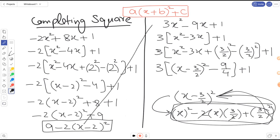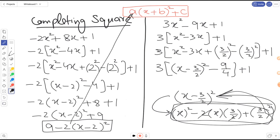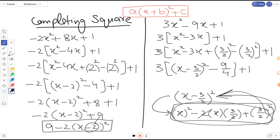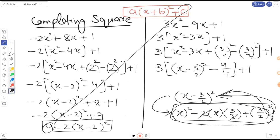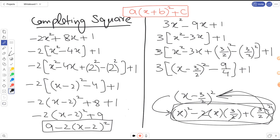Comparing with the standard form a(x + b)² + c: the value outside the bracket is minus 2, so a equals minus 2. The value inside the bracket with x is minus 2, so b equals minus 2. The constant outside is 9, so c equals 9. The first part is complete — a is minus 2, b is minus 2, and c is 9.